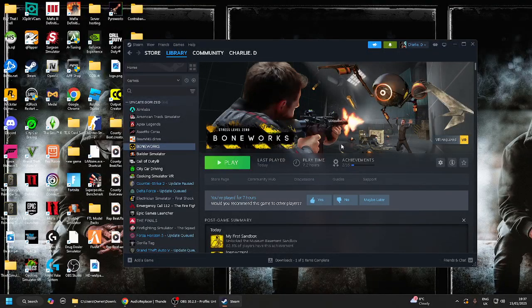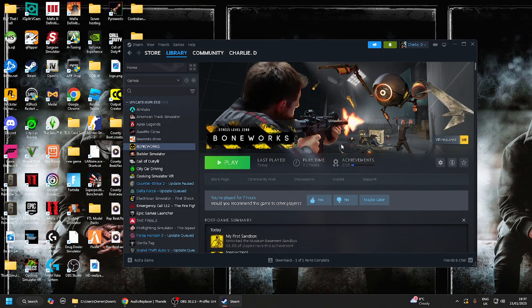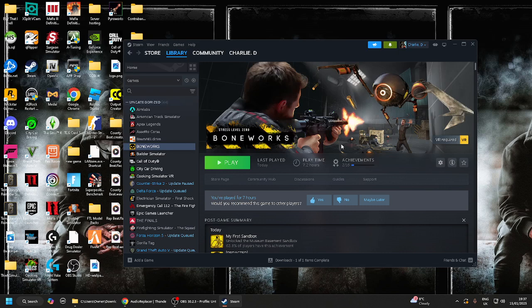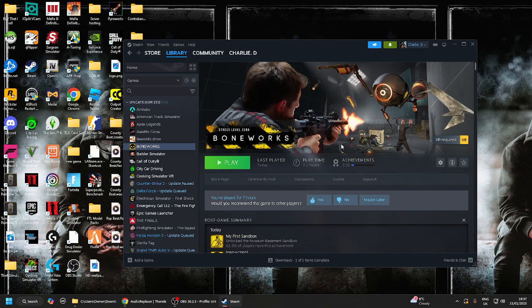Hello guys, today I'm going to be basically going over how to install mods on Boneworks. Before we start, if you'd like to check my Twitch it will be in the link in the description, and the mods that I install will be in the link in the description as well.